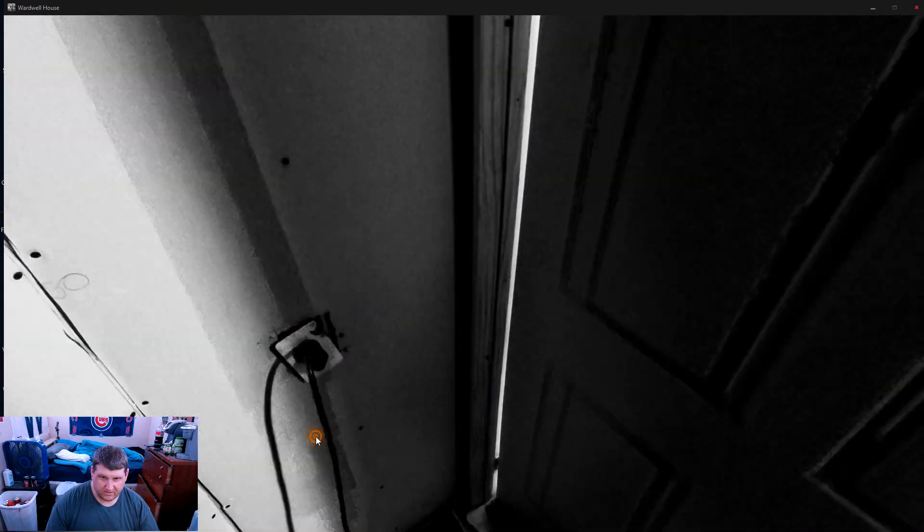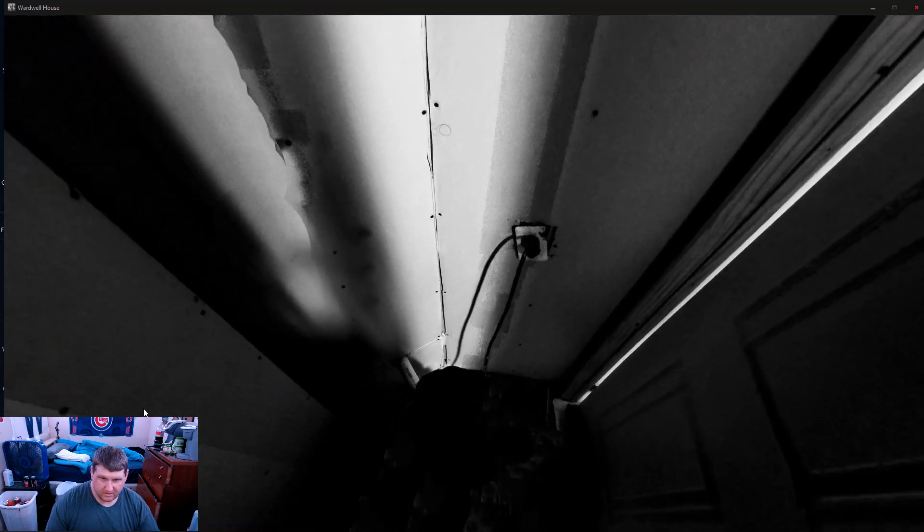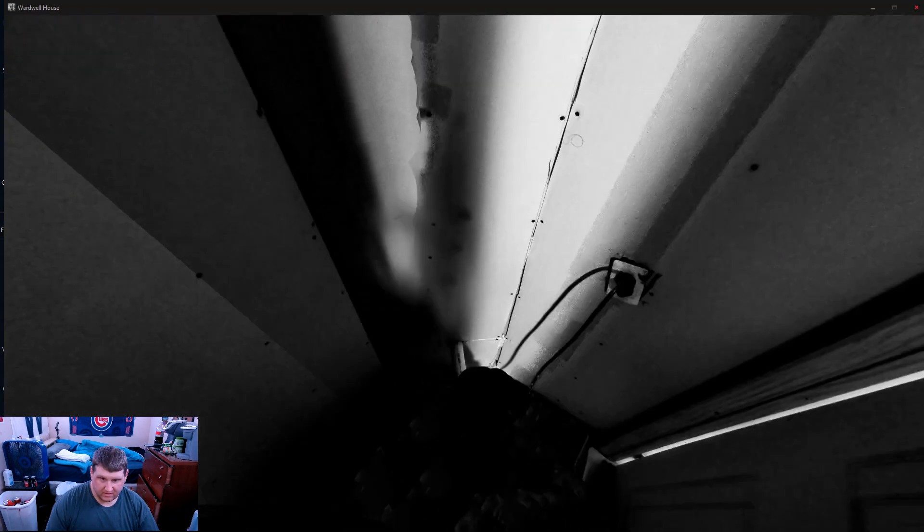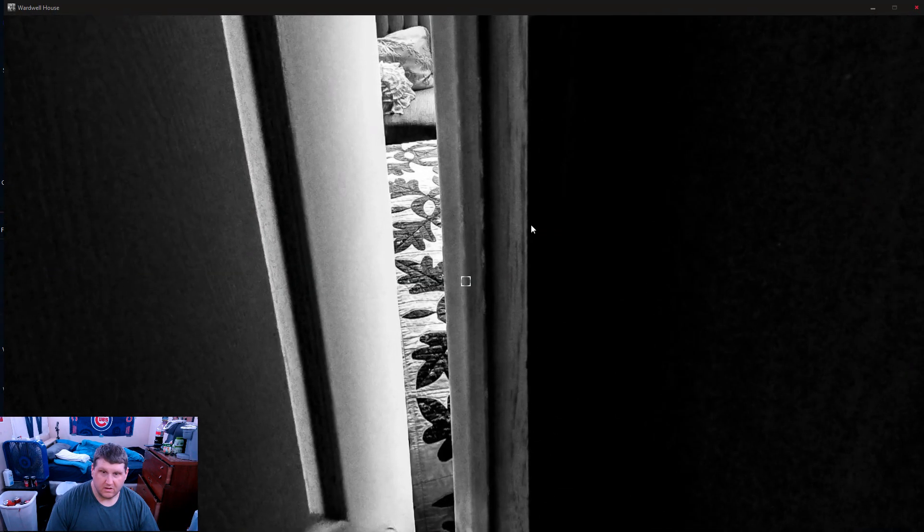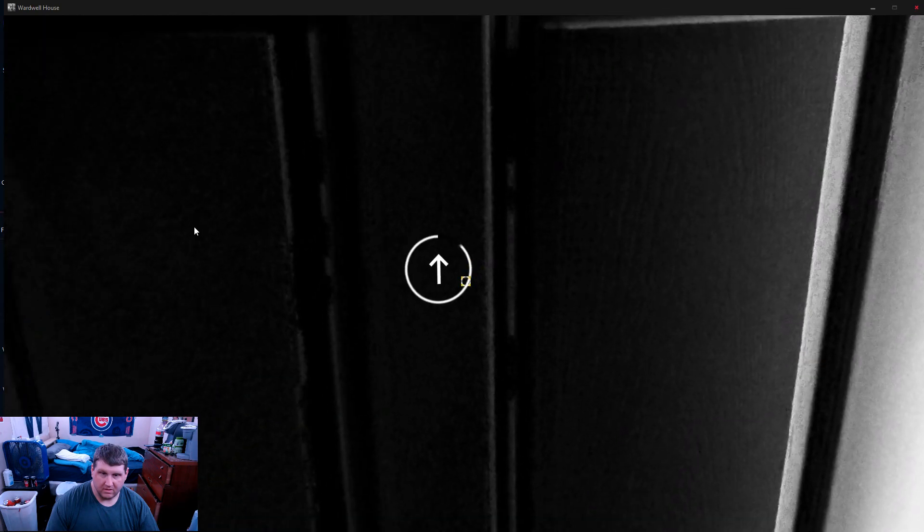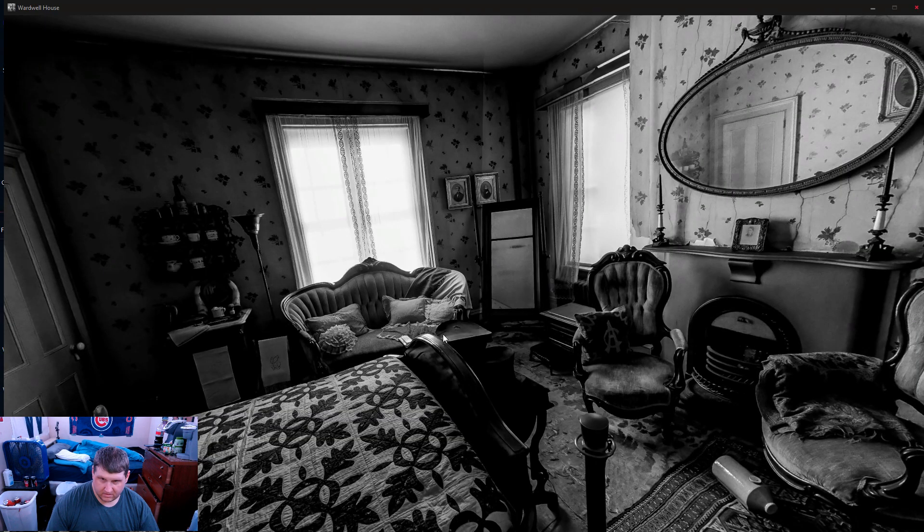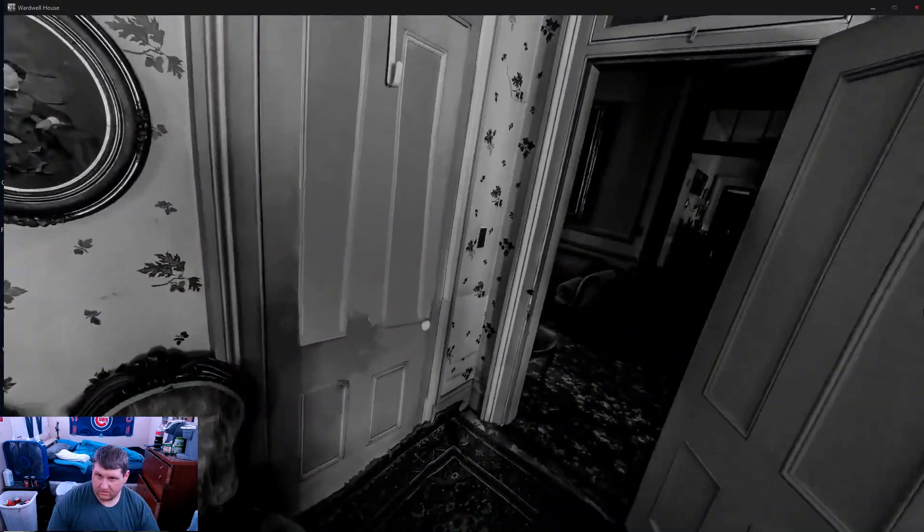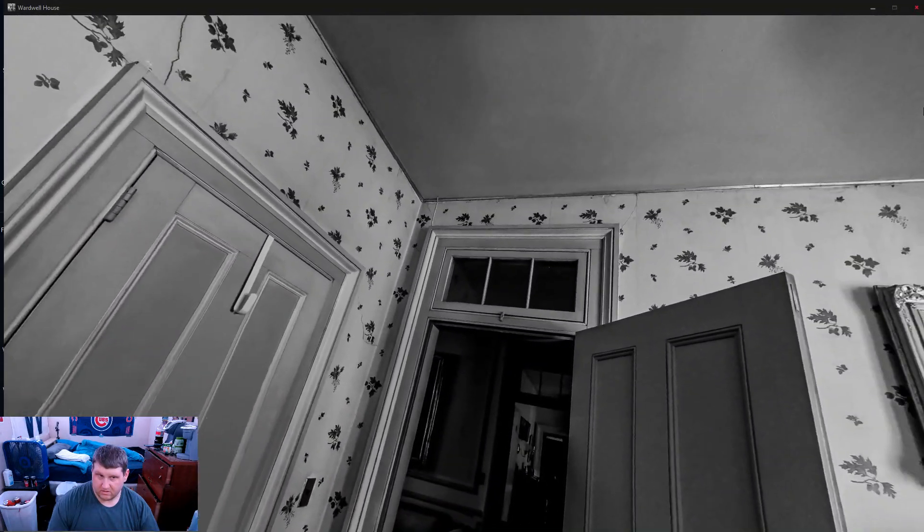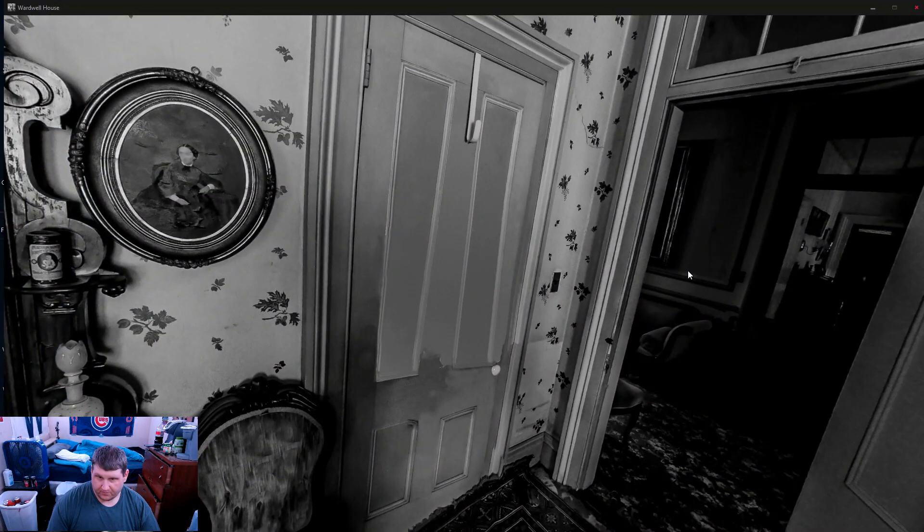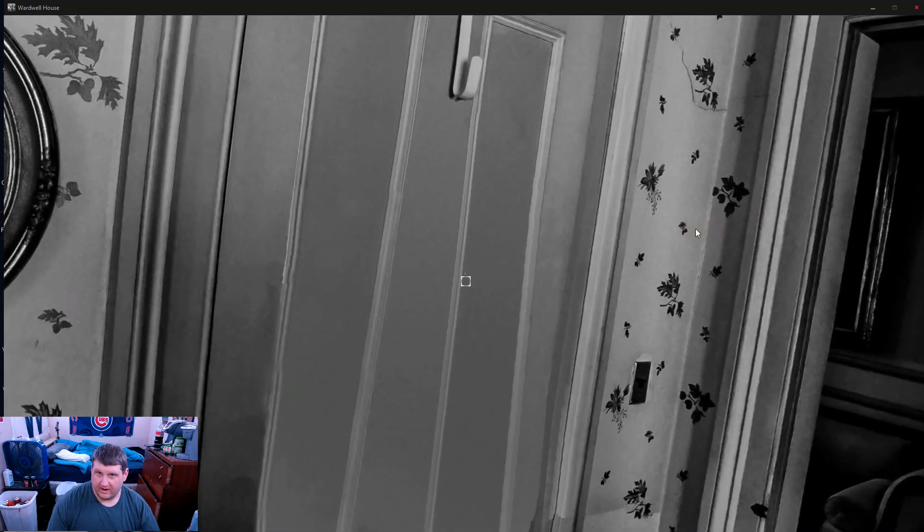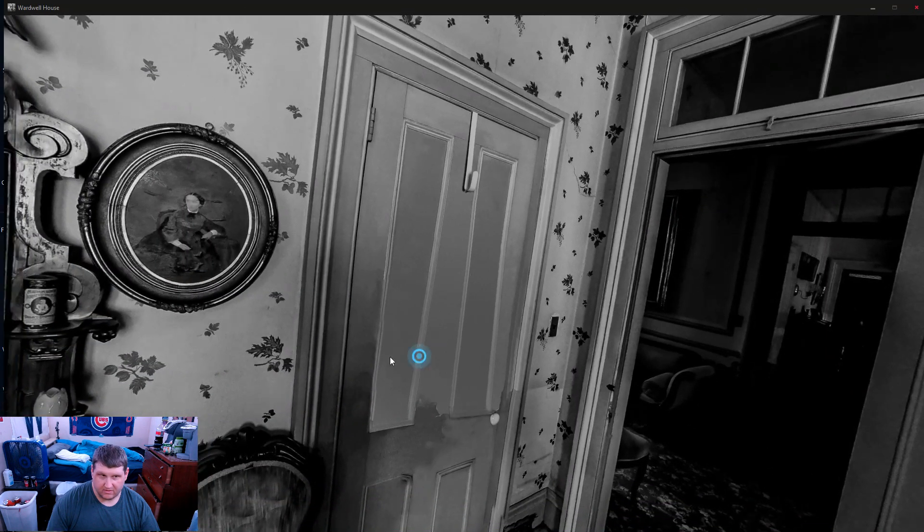I have no idea what's going on. And that tuxedo's gone. Great.